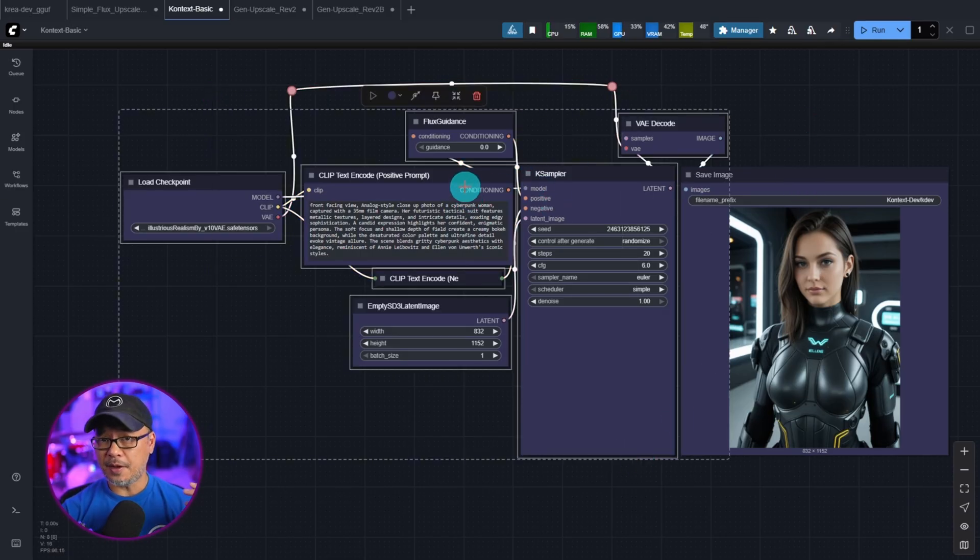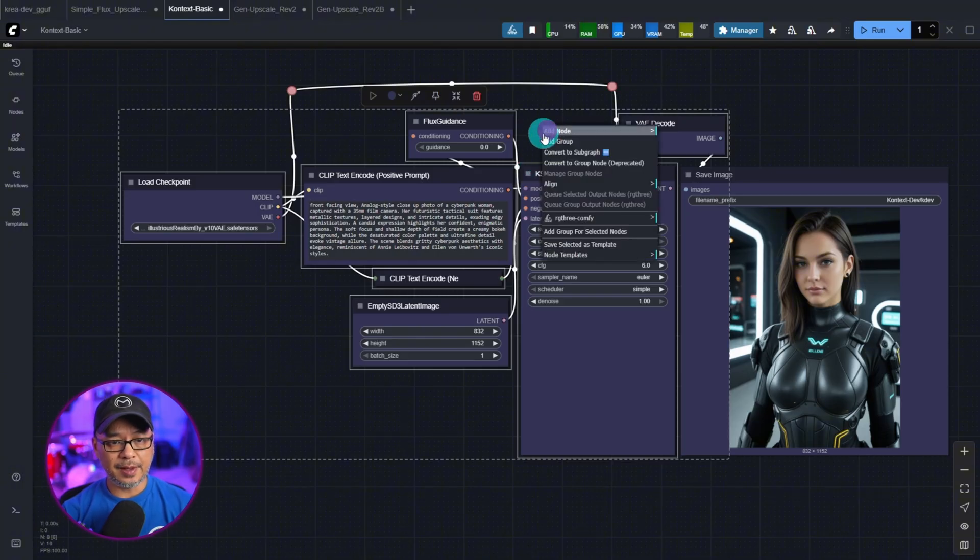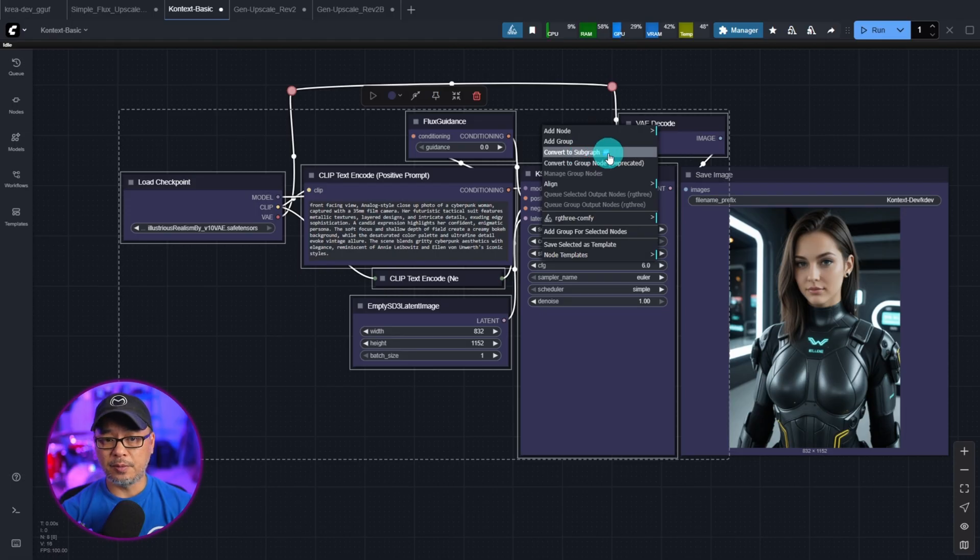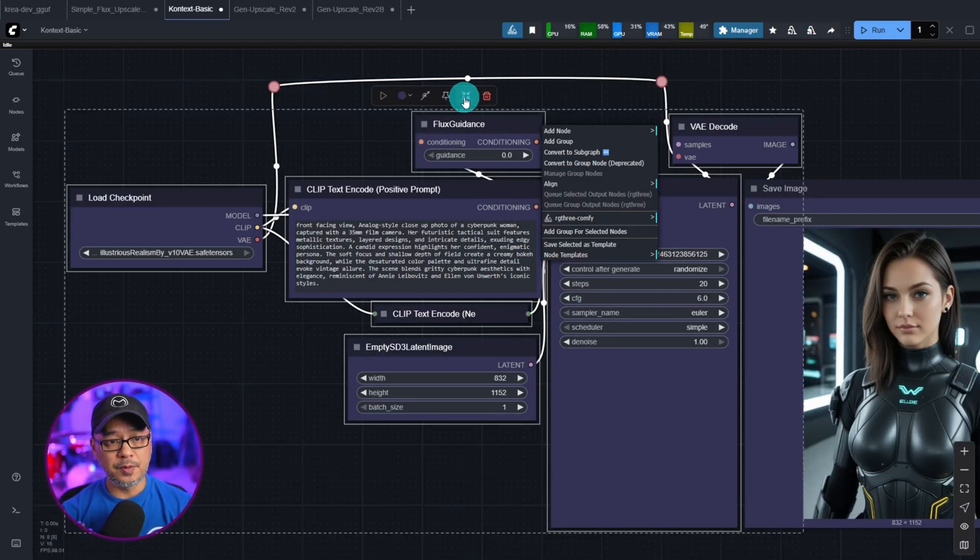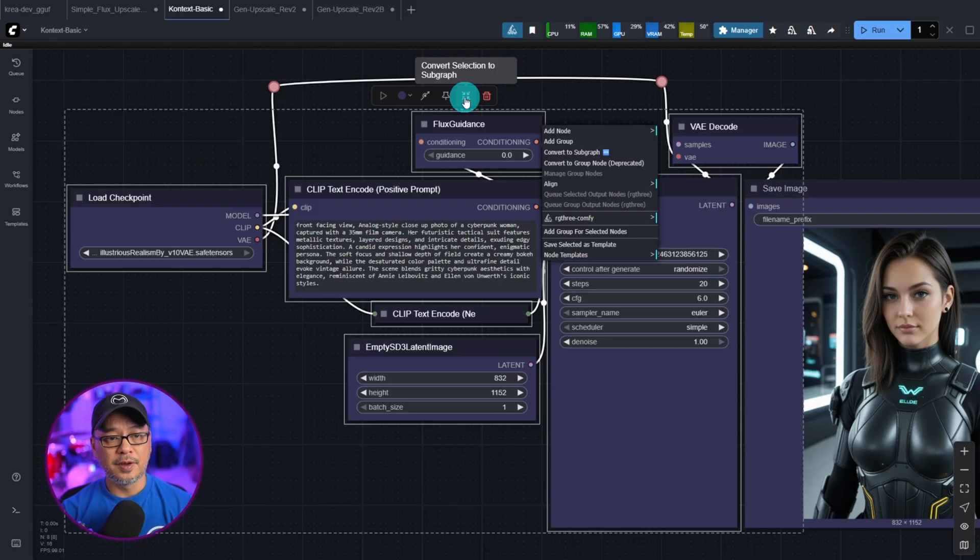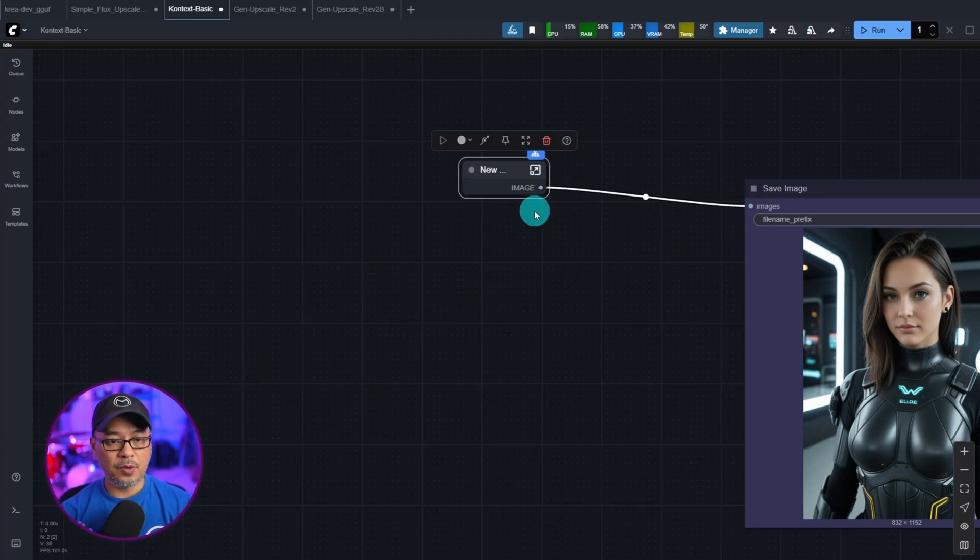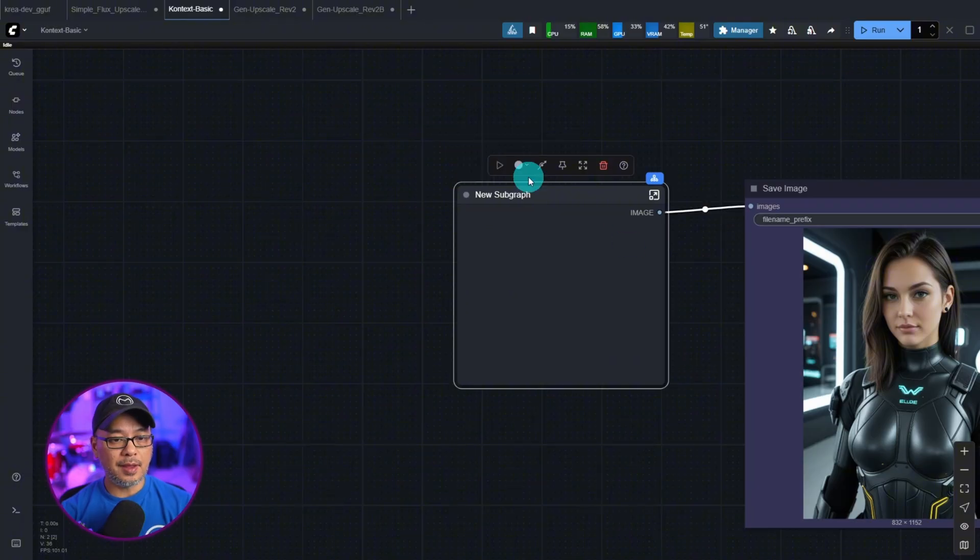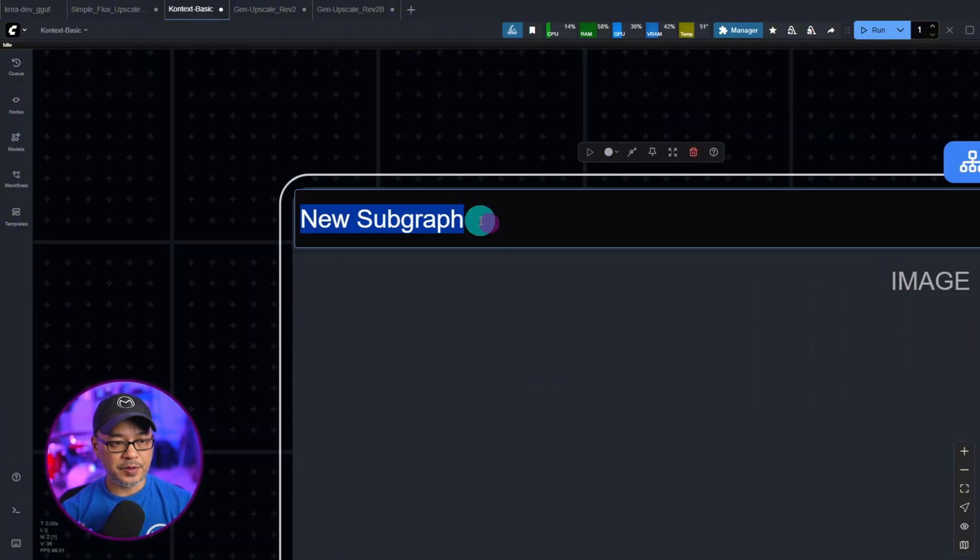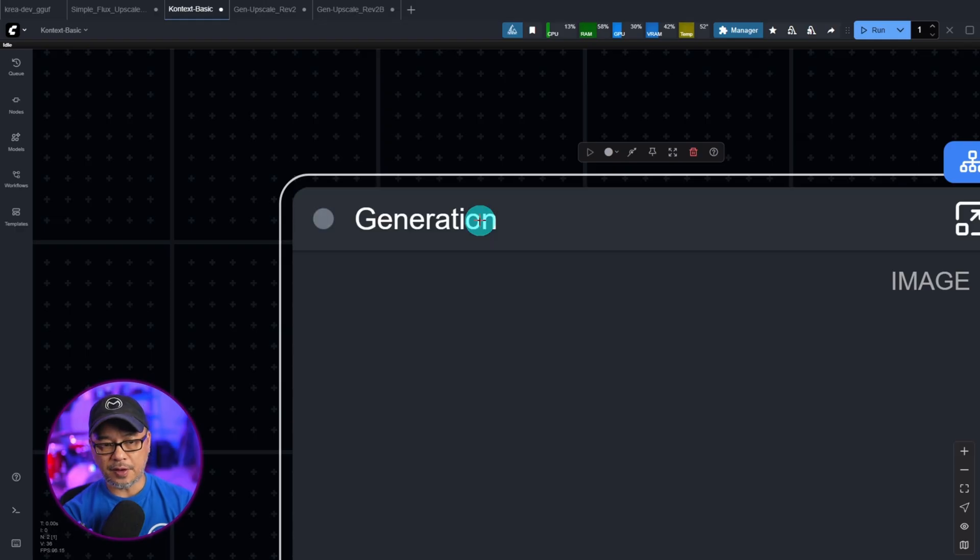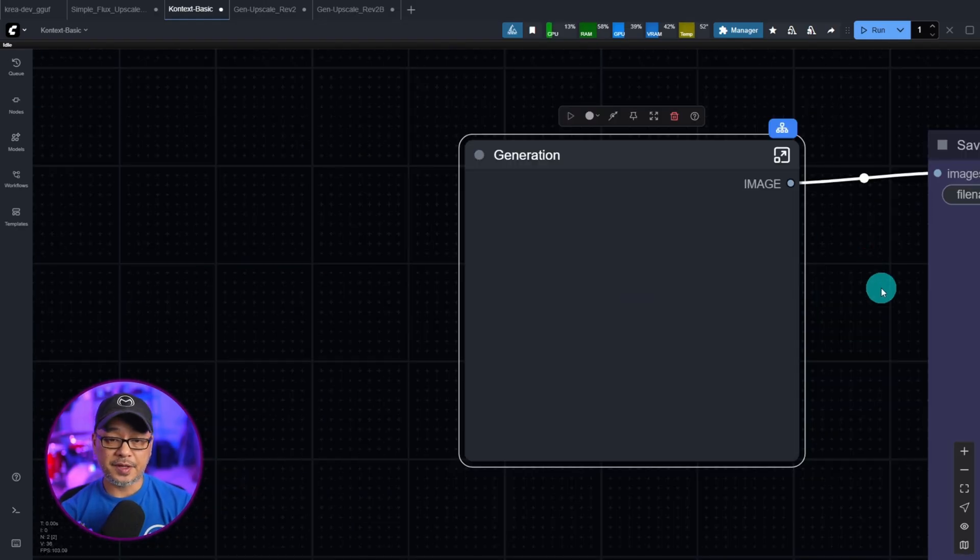And there's a couple ways you can do this. You can right click, select convert to subgraph with the blue icon here. Or we can go up here to the menu and it says convert selection to subgraph. So I'm going to go ahead and click that. And you see we have one combined node. Let's open it up a bit and give it a name. I'll just call it generation. You could call it whatever you want.